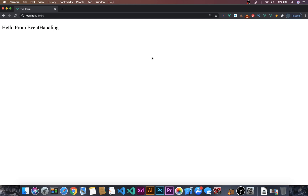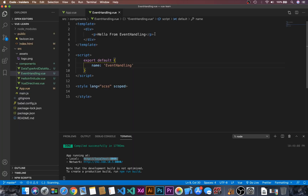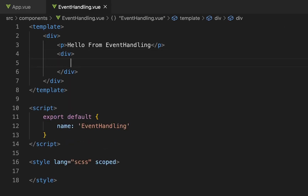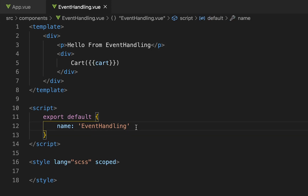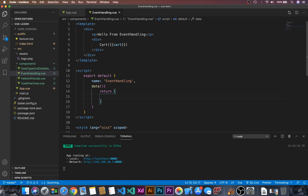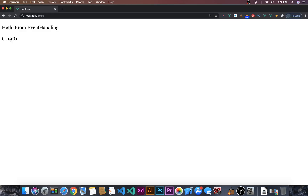Now let's use event handling. First, we will create a div, and inside the div, use double curly braces for 'cart'. Let's go to the script and add a data function, return a cart instance and give it a value of zero. Let's go to the browser — here we can see 'cart 0'.